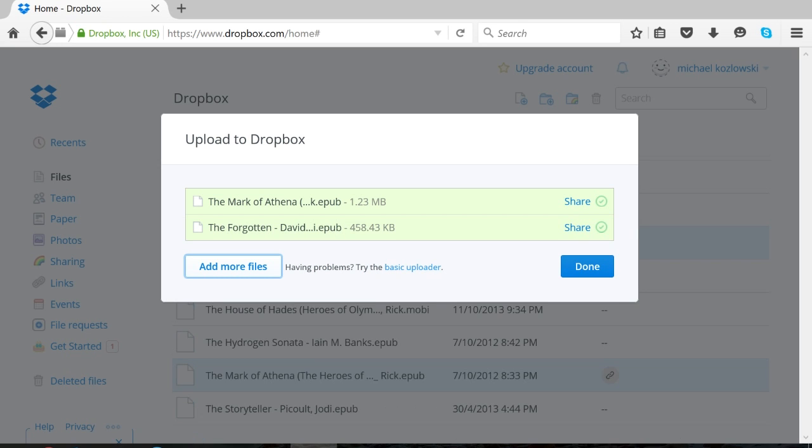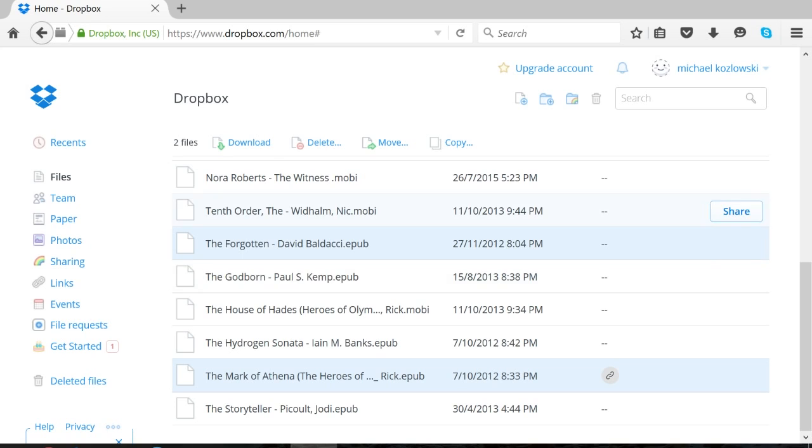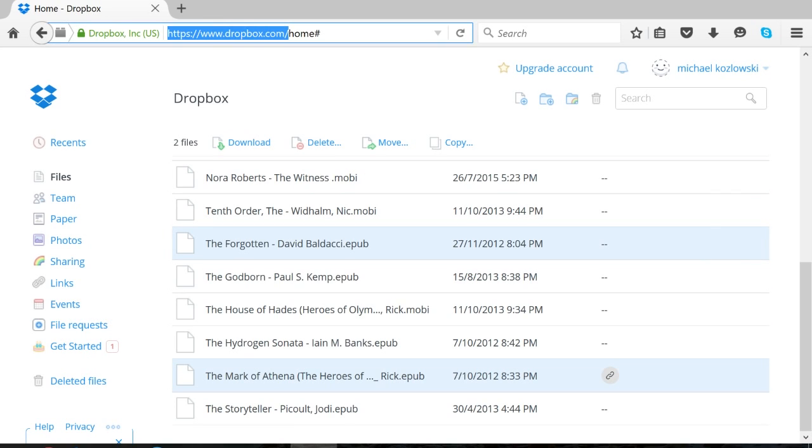You can see that it's fully uploaded already because ebooks are really small. Click done.